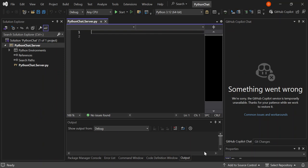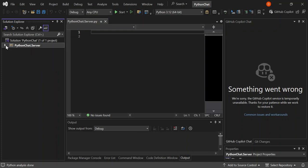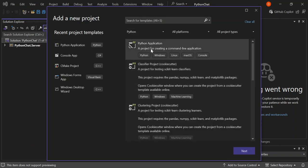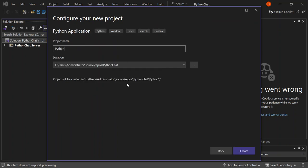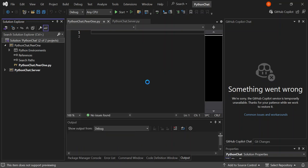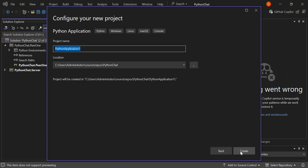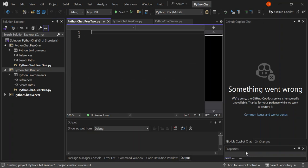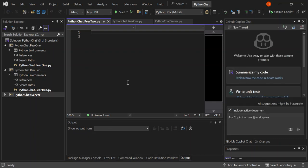Now we've got our first project created. Let's go ahead and add two more projects — right-click and add a new project. This will be our first peer, 'PythonChat.Peer1'. Let's go ahead and add another project as well — the same Python application — and this one will be 'PythonChat.Peer2', the second peer or second client. Now we've got all our projects created.